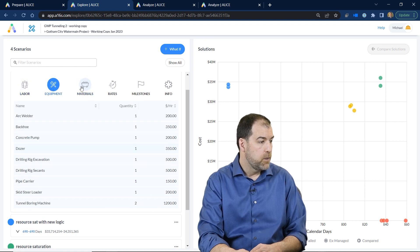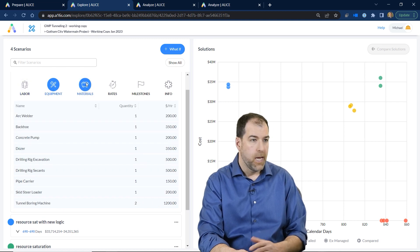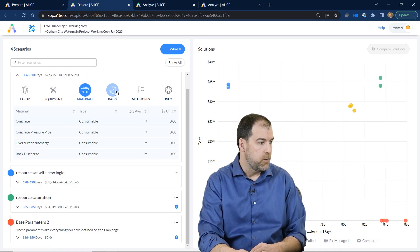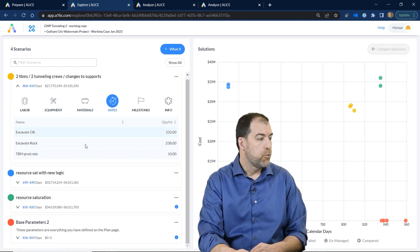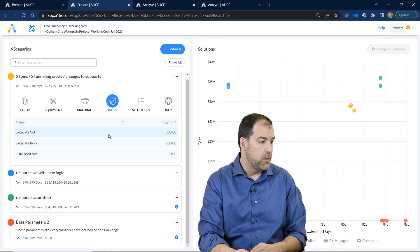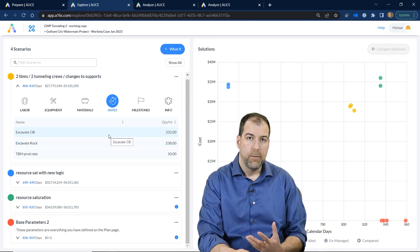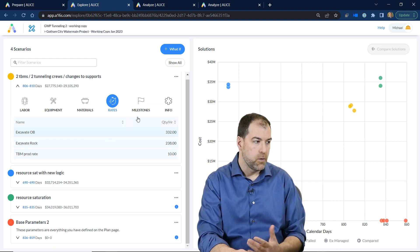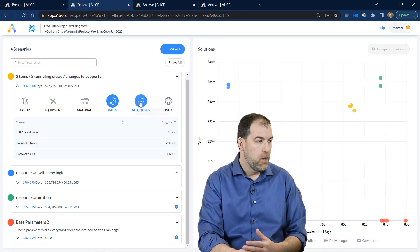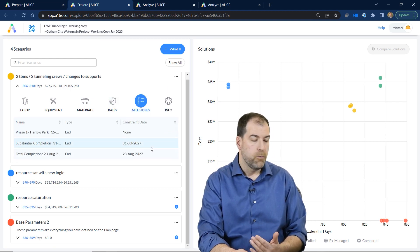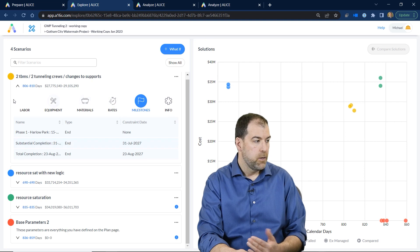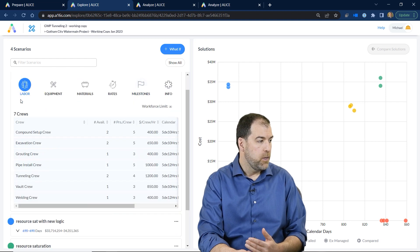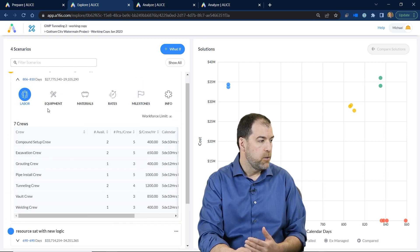Equipment, how many equipment, how many materials, production rates that we can program into our model as well, milestones that we want to try to hit. All these things can go into these scenarios that we build.